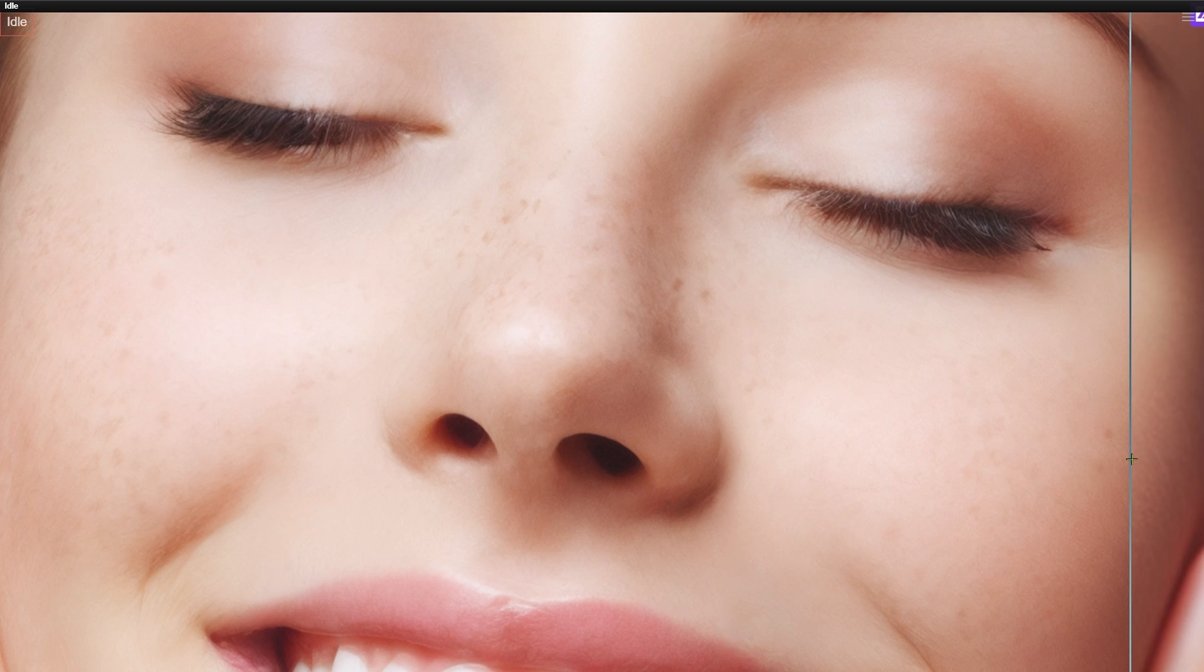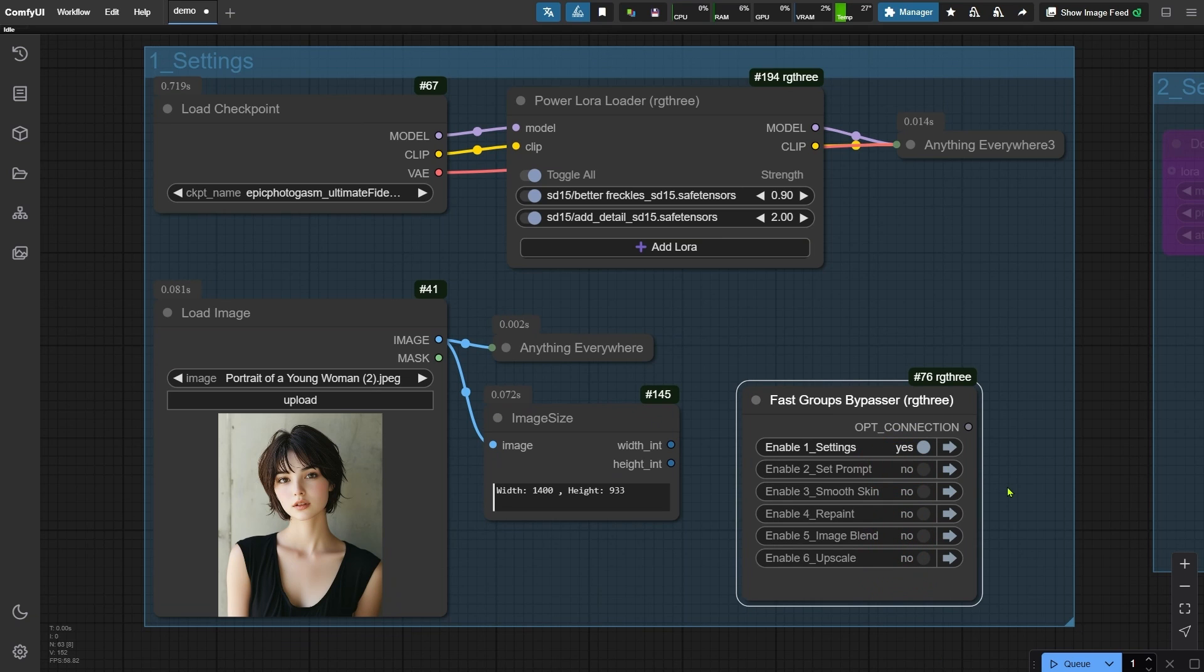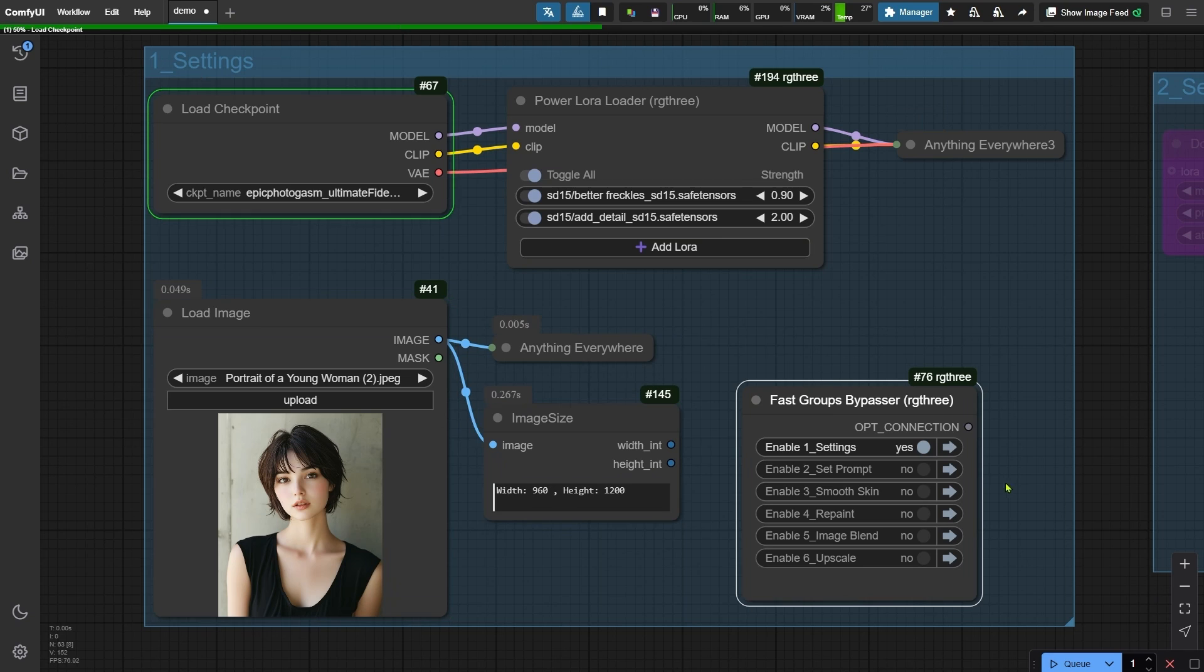You'll find the download link in the video description, so make sure to check it out. I'll start by deactivating the other node groups and keeping just the first one active. Then I'll run the workflow to load the models.